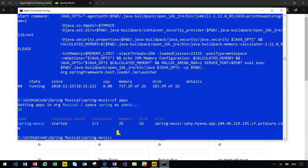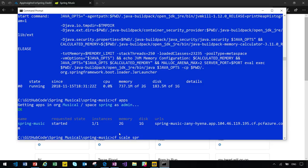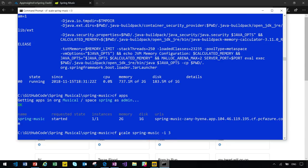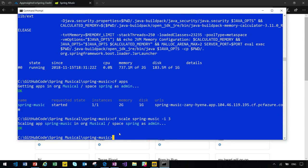You just run CF scale and specify your application name and how many instances you want to scale to. Within one second, I got three instances running. Let me just make sure.